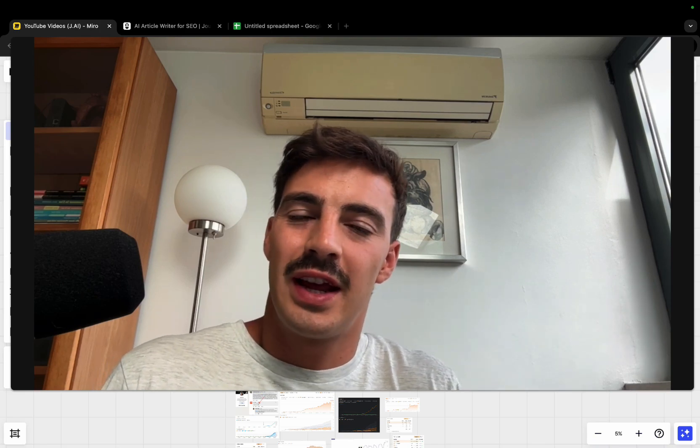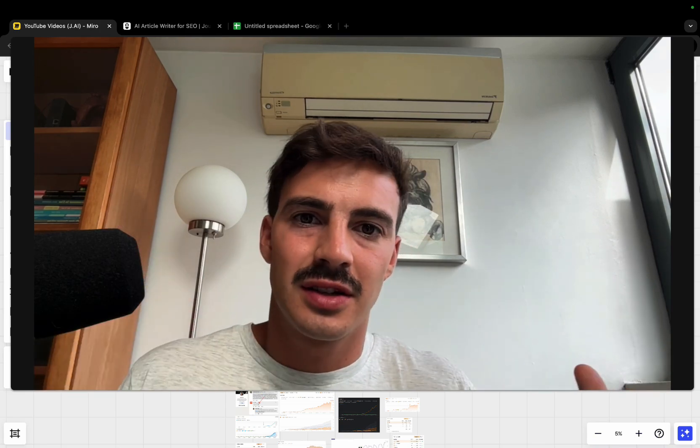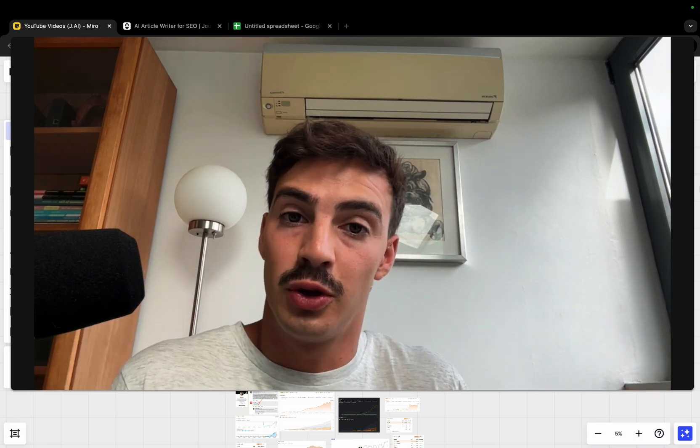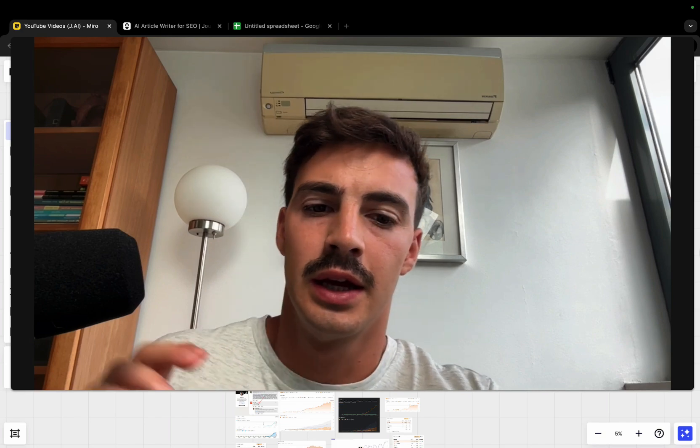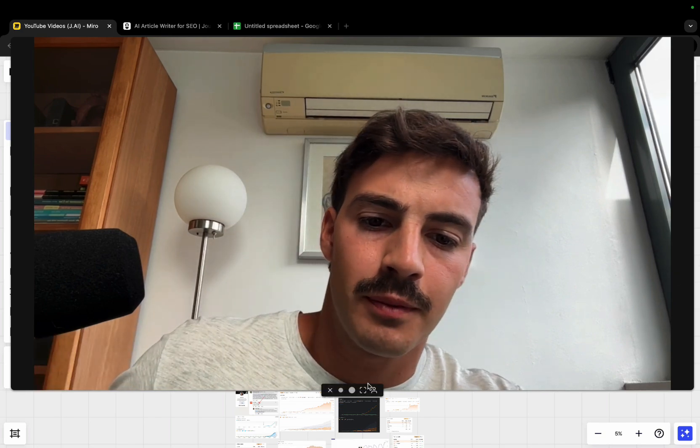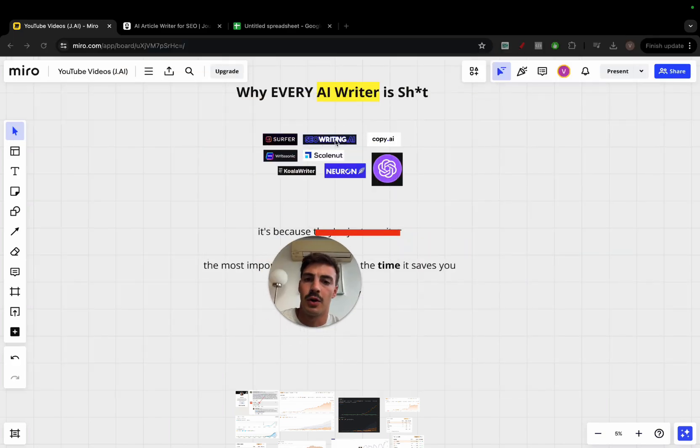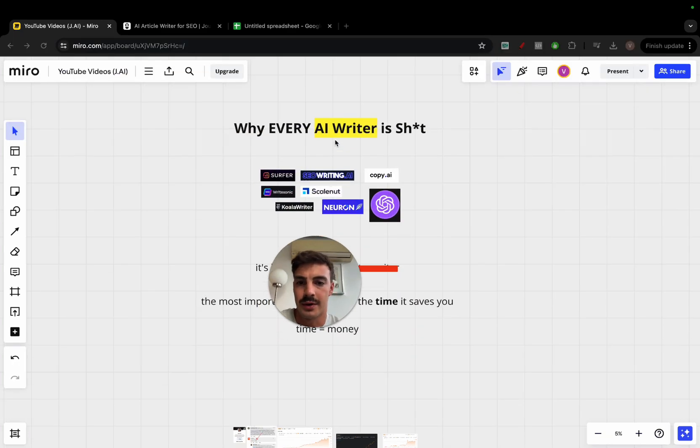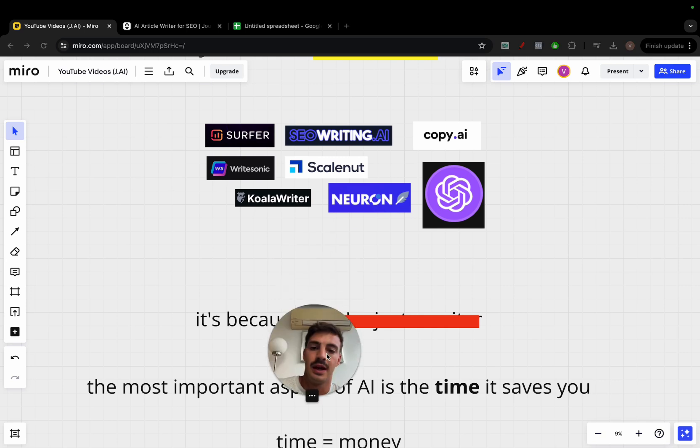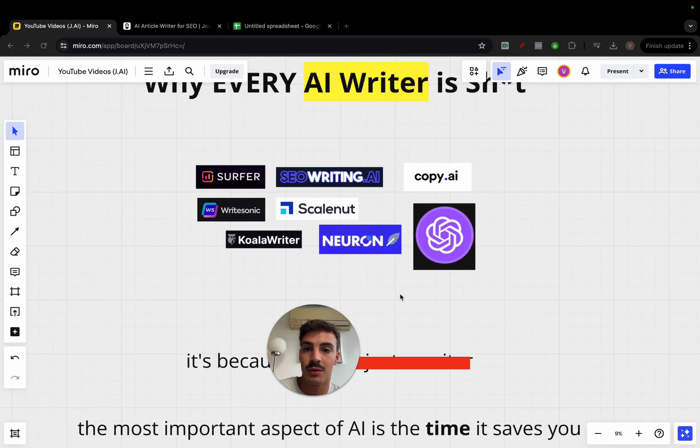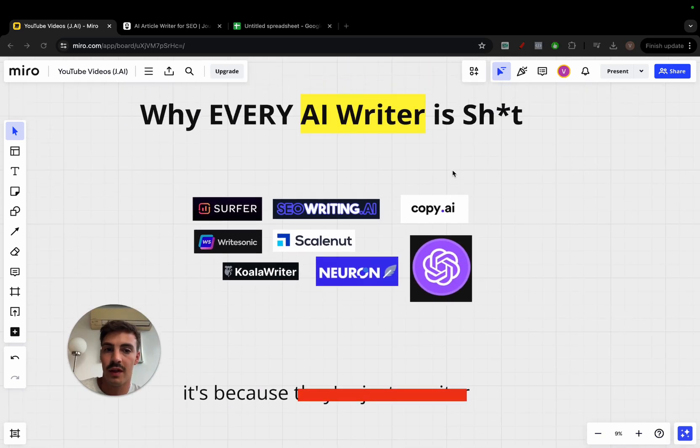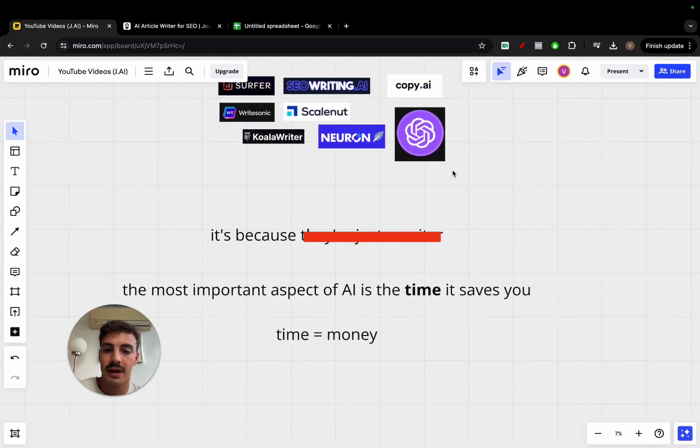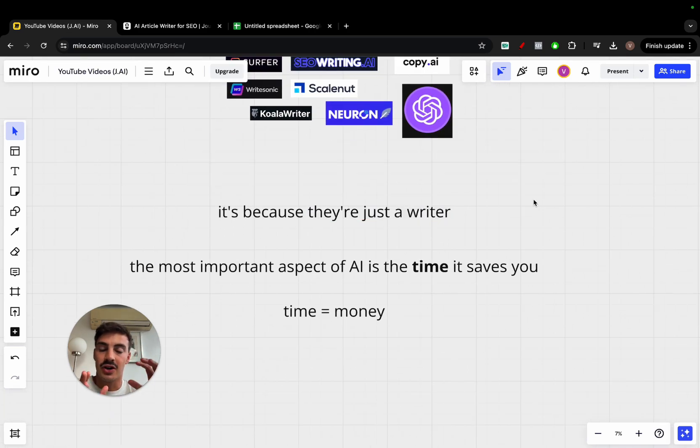Here's why every AI SEO writer sucks and you should not be using one. As you know, there are a lot of AI writers. There's a bunch of them. The issue and the reason why every single one of them is bad is because, put it simply, they're just a writer.